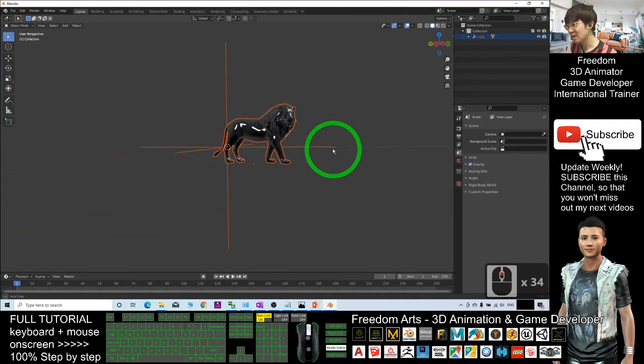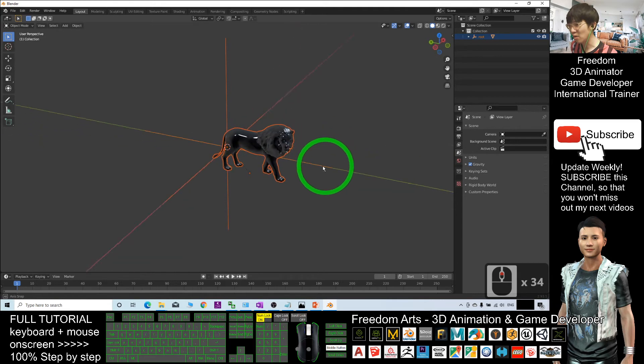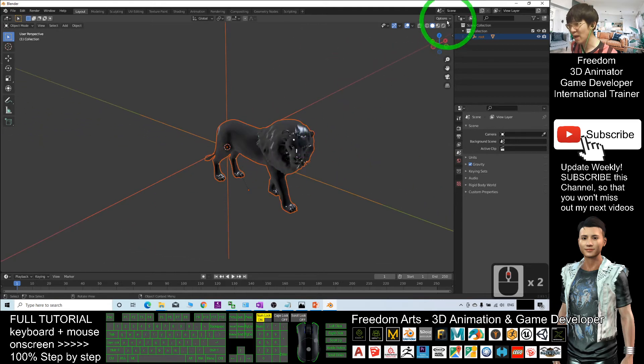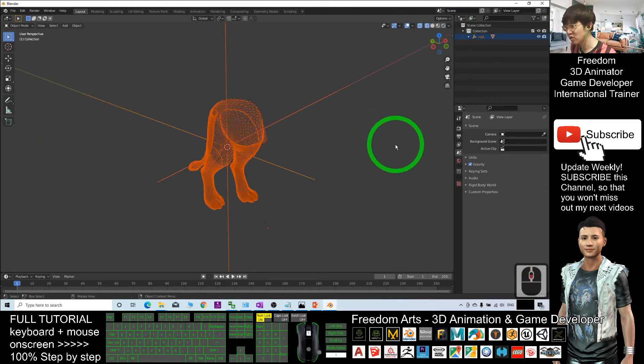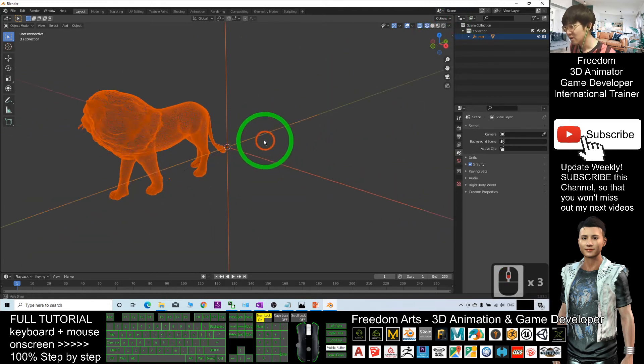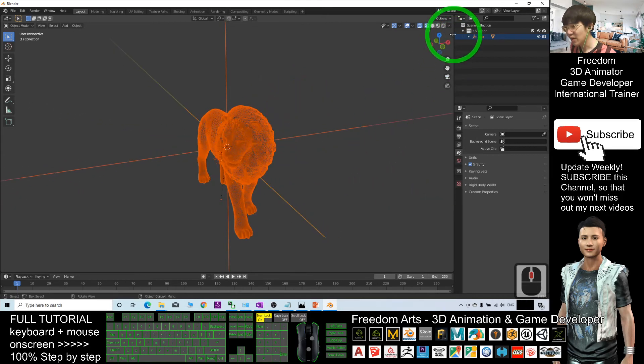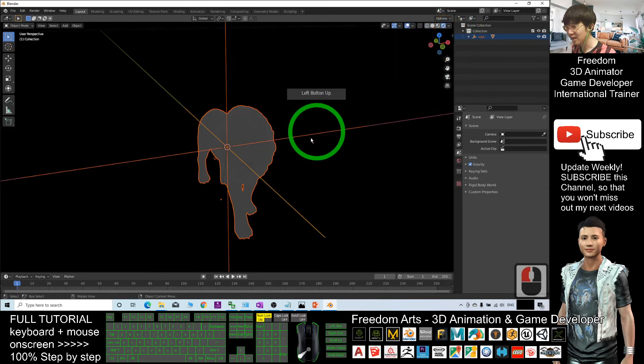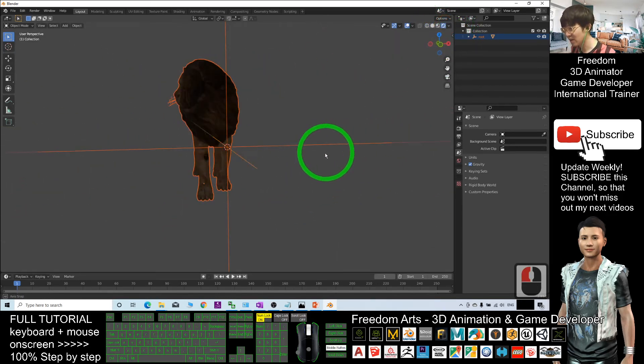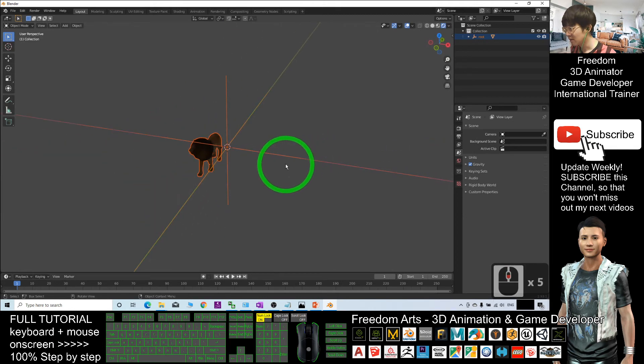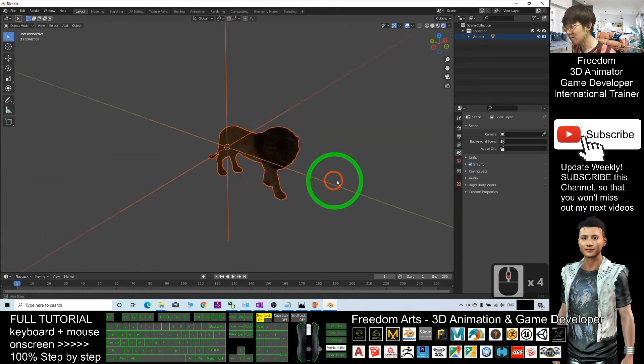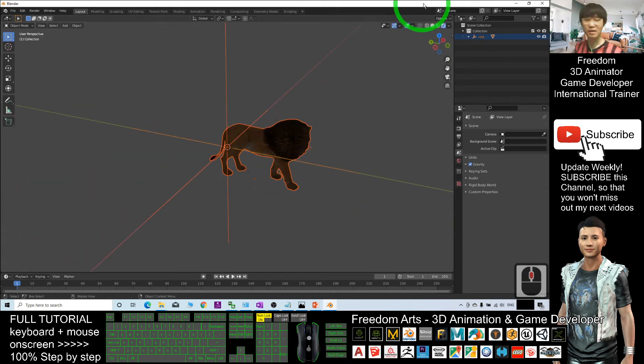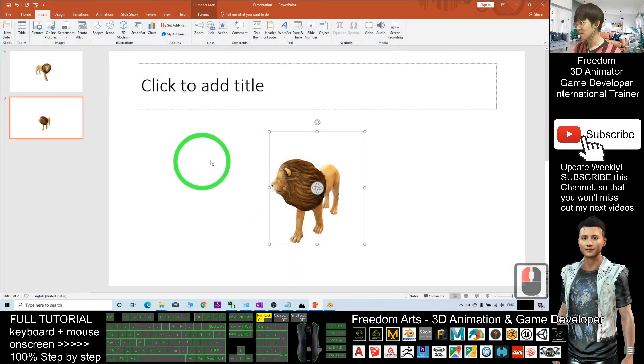Now you can see this lion 3D model is already imported into Blender. I click here, I can check the wireframe. I also can click here, then I can check the texture.